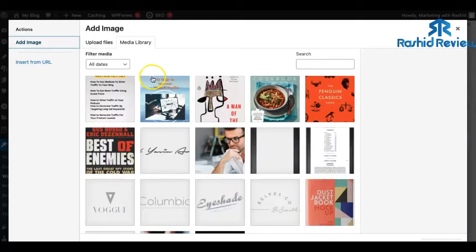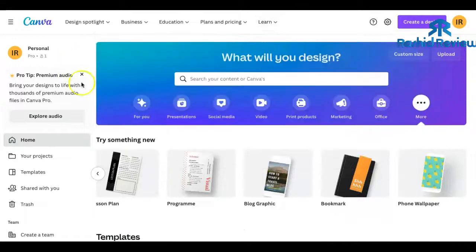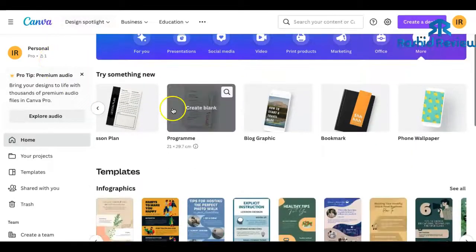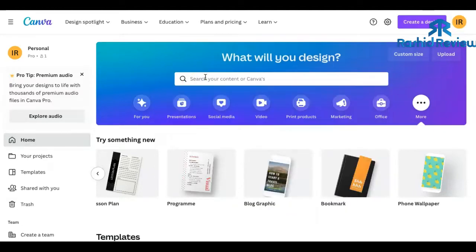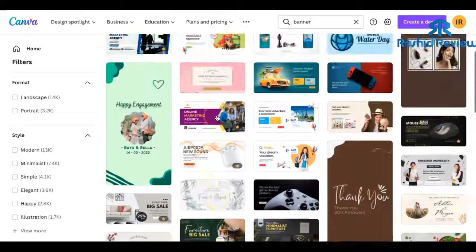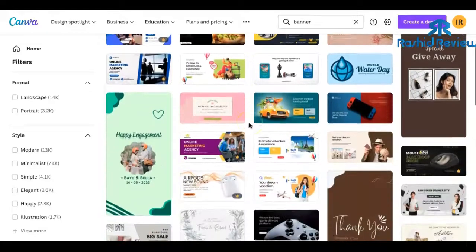Click on it — it says 'Add an image' and you've got all these images to choose from. What you want is the right size image. I get my images from a place called Canva — I've got the pro version but these are all free anyway. Just type in 'banner' to get the right size banner and all these banner options will pop up. You can edit them however you want.